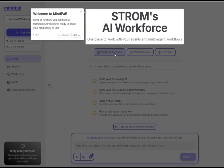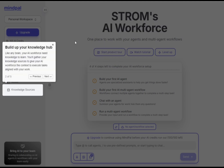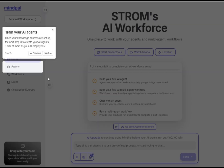Knowledge Sources: here you'll build up your knowledge hub. Like any brain, your AI workforce needs input to learn. Gather your knowledge sources to give your AI the context needed to execute tasks aligned with your work.